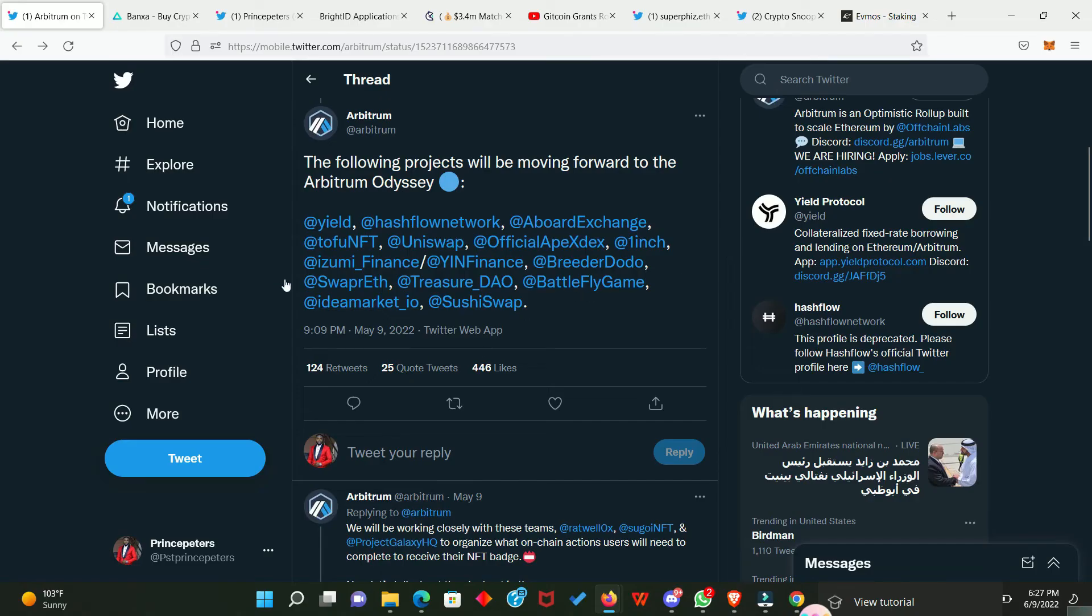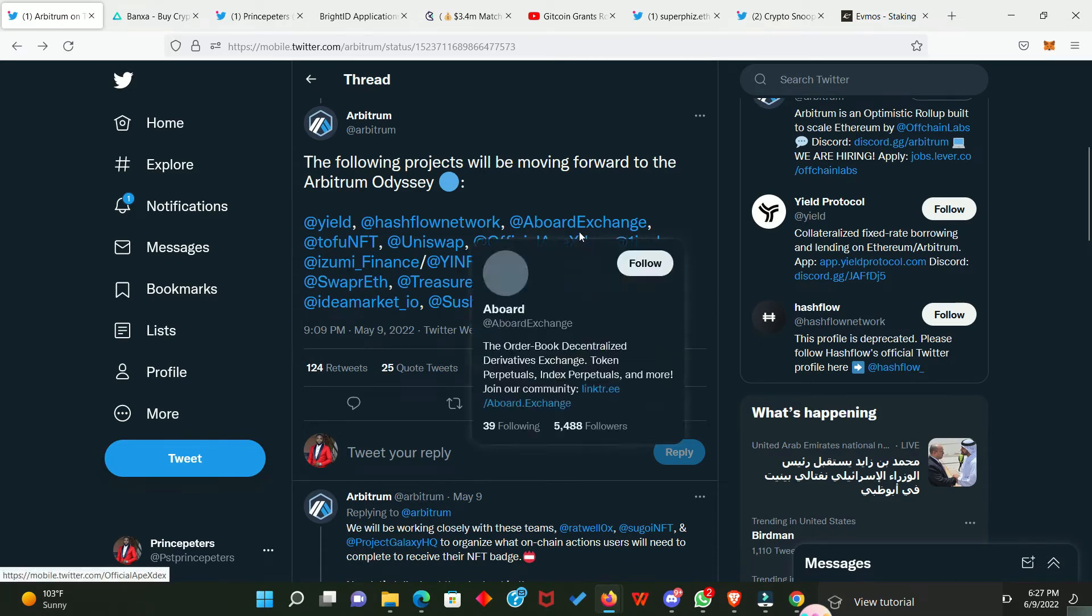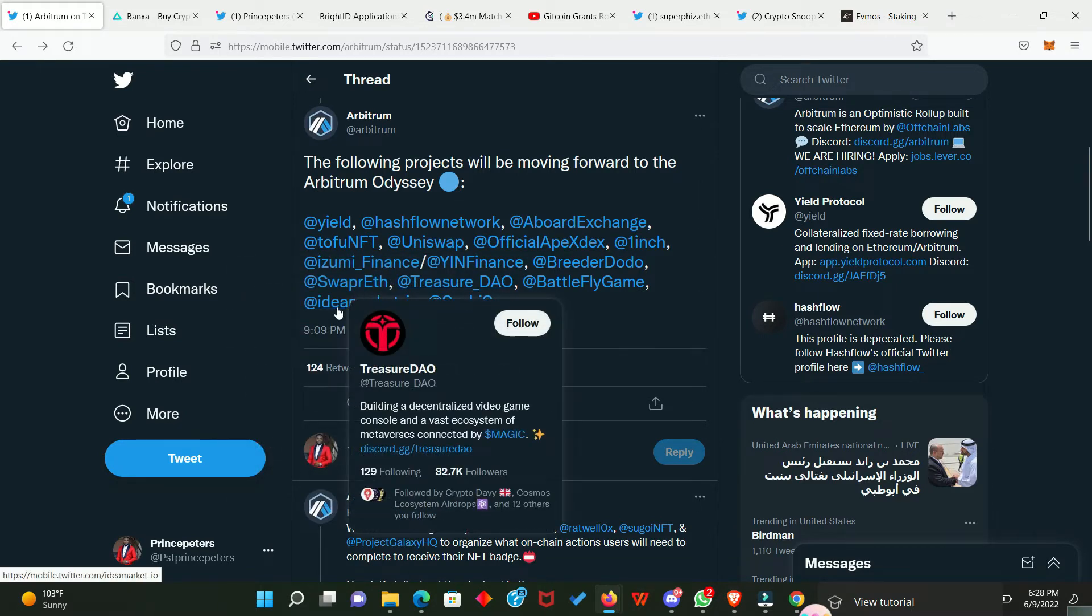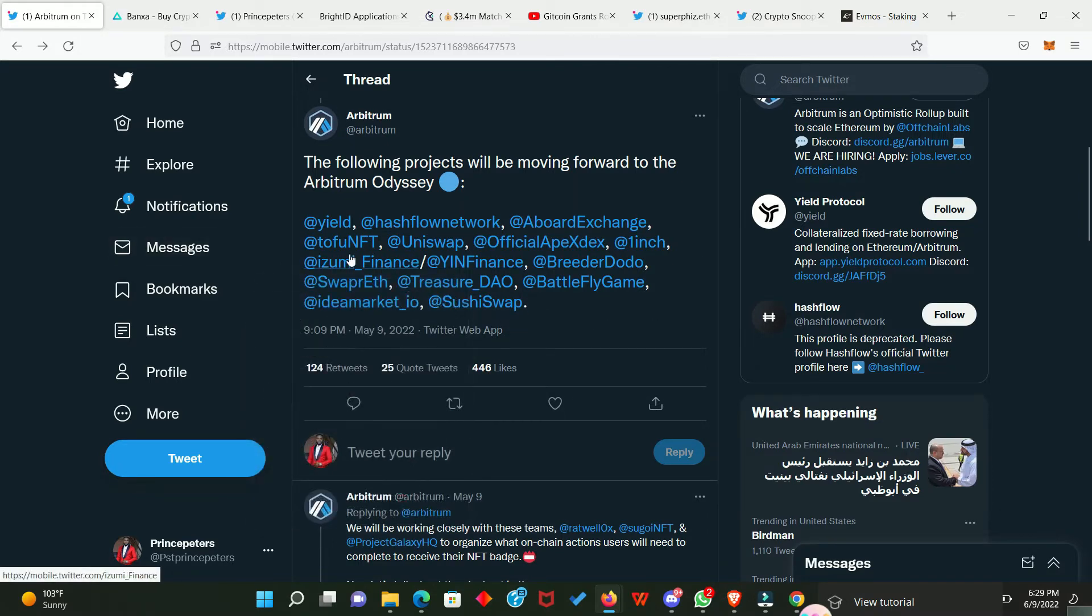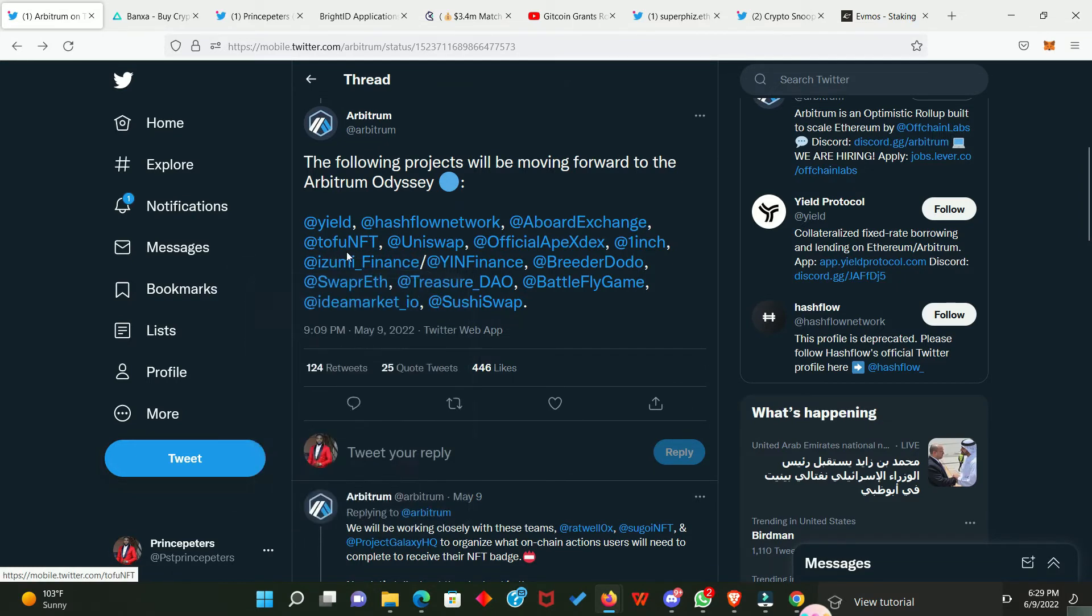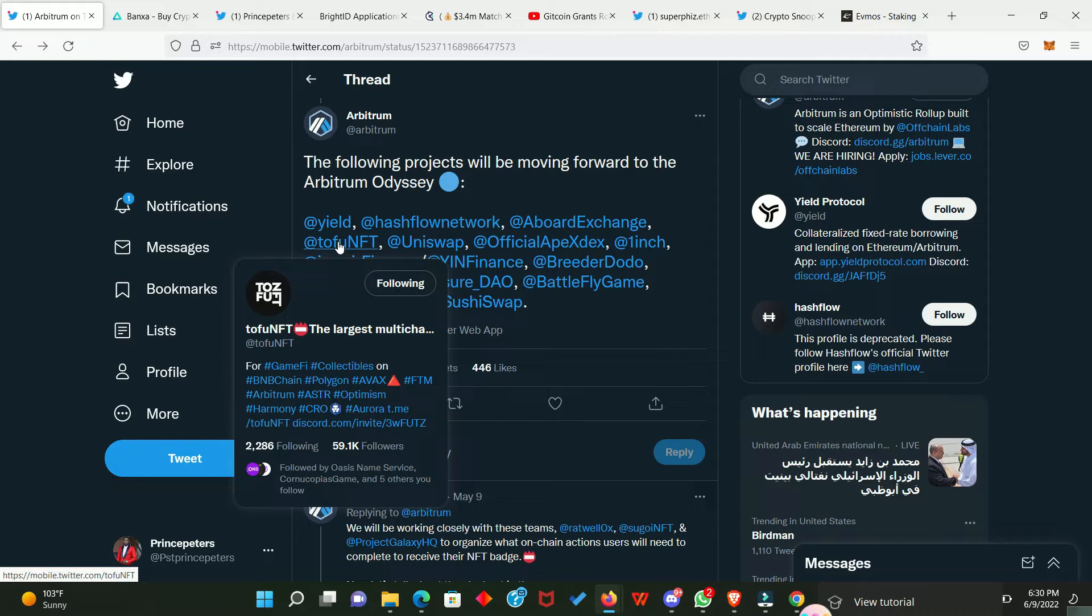Now, we're still on the Arbitrum Odyssey. And if you remember, we already treated Arbor Exchange and Uniswap. So, today we're going to be treating Tofon NFT, TreasureDAO and Ideal Market. So, I don't know if you guys heard about the IM token Learn and Earn. If you did, then that means you must have interacted with Tofon NFT already. Now, this is what I'm talking about. There are videos I may not be able to make. But if we are all in the group, I can easily drop the information in the group for you to take advantage of.